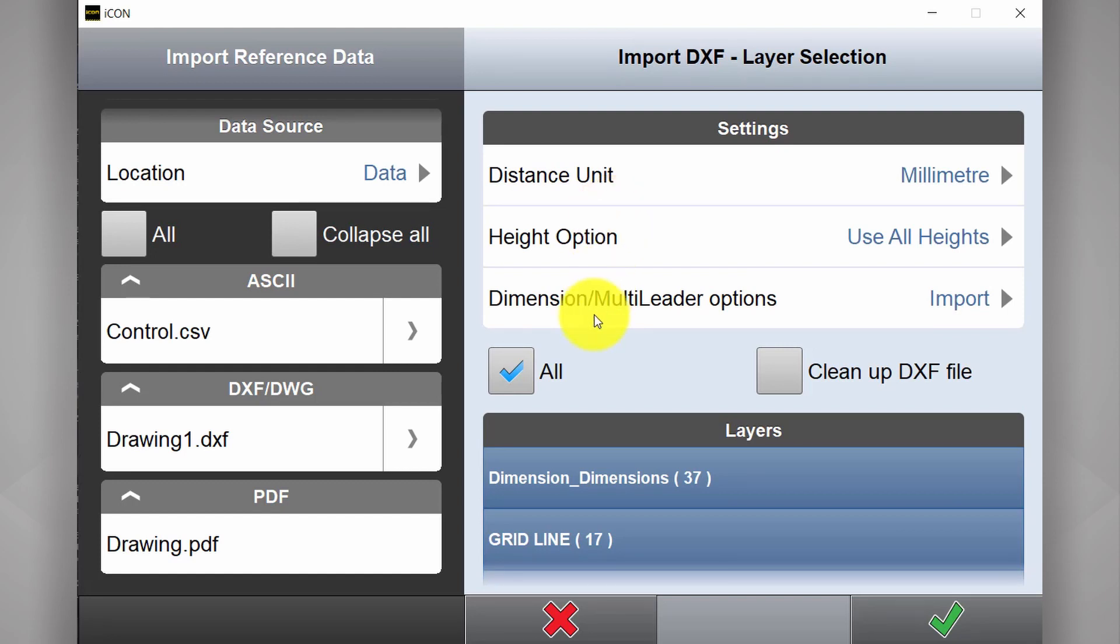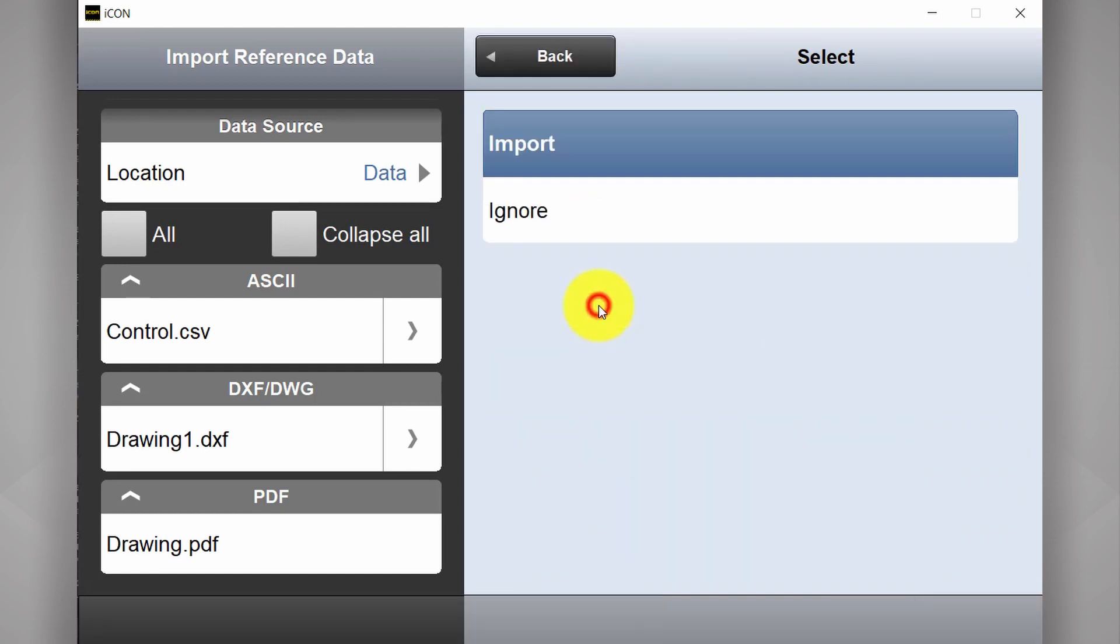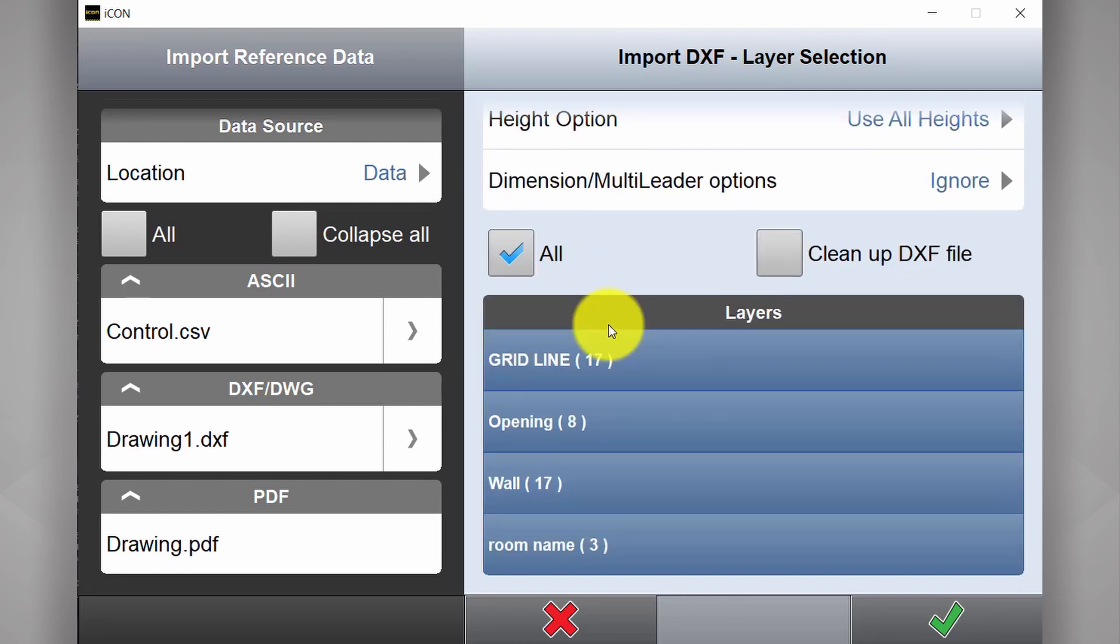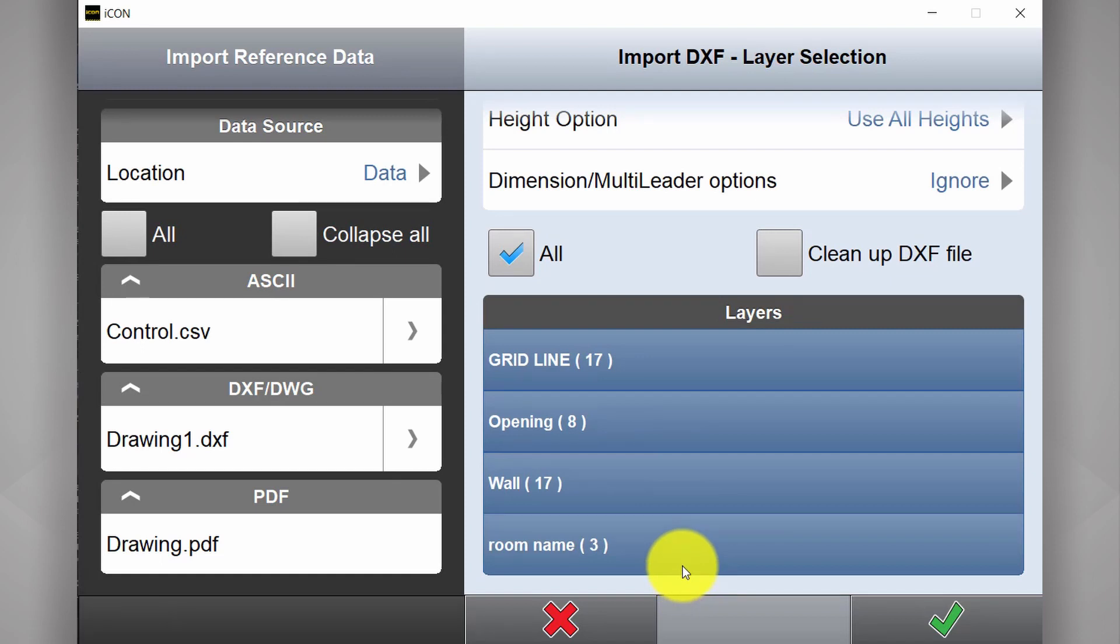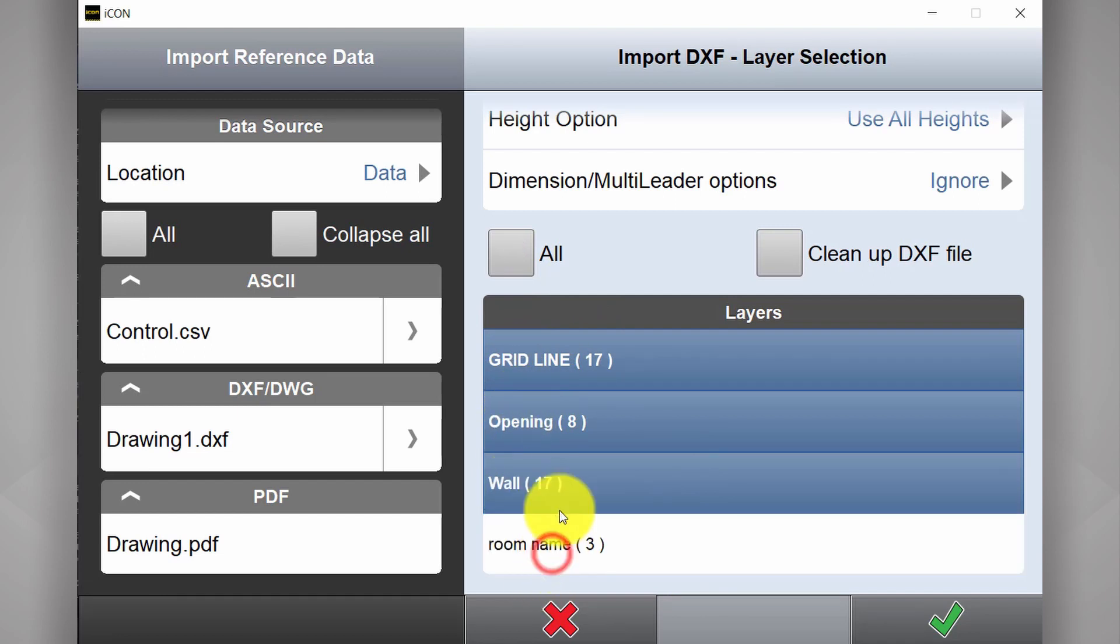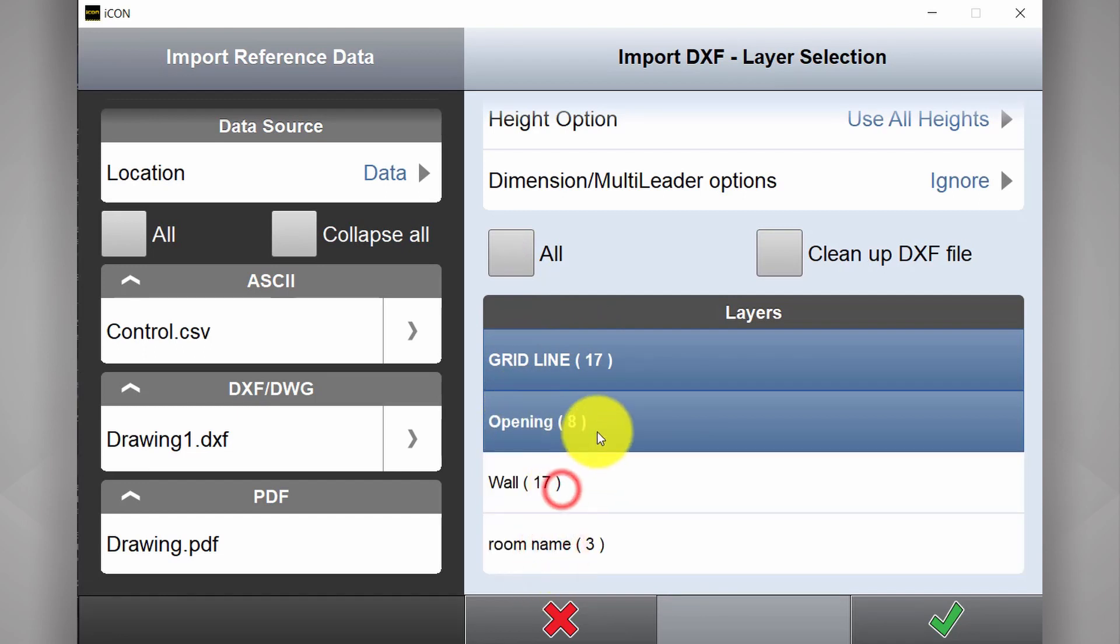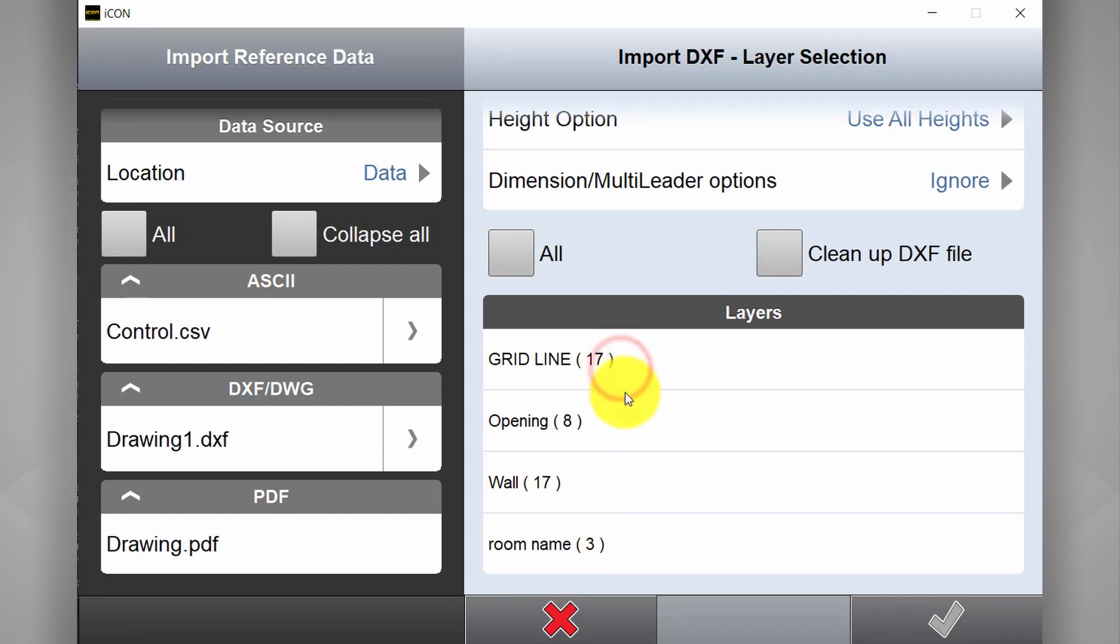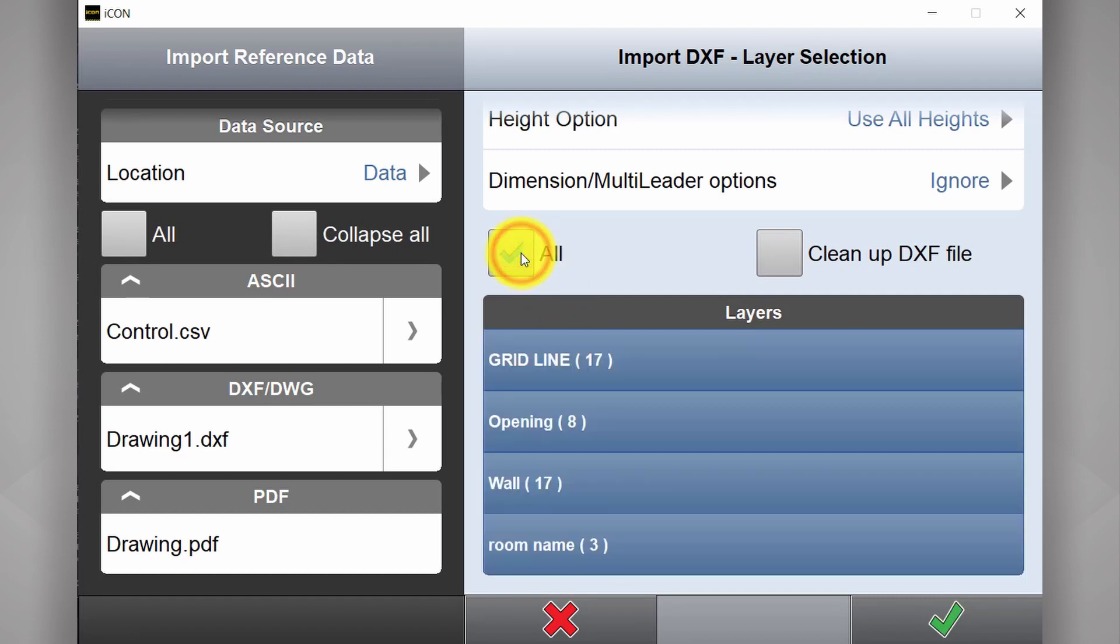Dimension and multiliter options. There's nothing here to import. I'll select ignore. Then we have our layer options. As default all layers are selected. As you can see our grid line, openings, wall and room name are all individual layers. If there's any we don't want you can simply deselect. In this case I want them all.